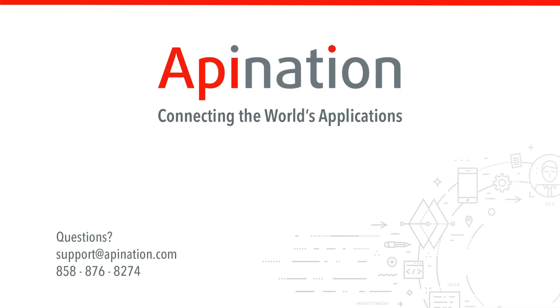If you have any questions or need any assistance, give us a phone call or shoot us an email. We're API Nation, connecting the world's applications. We love doing this stuff.